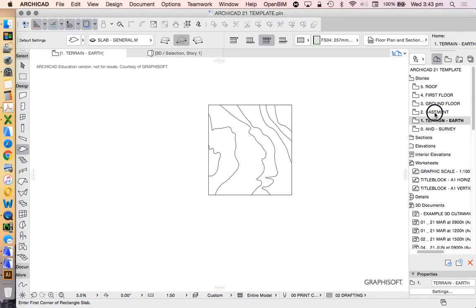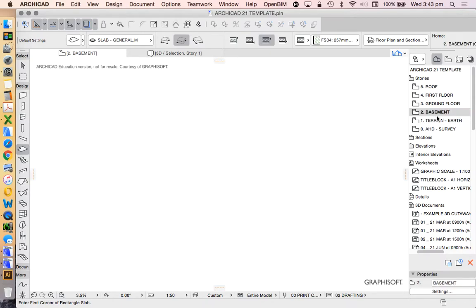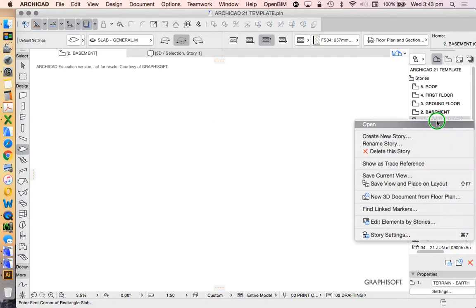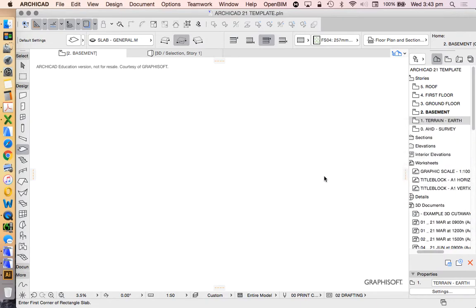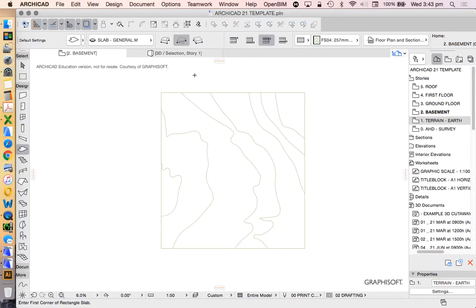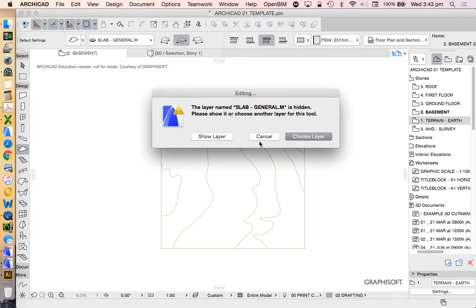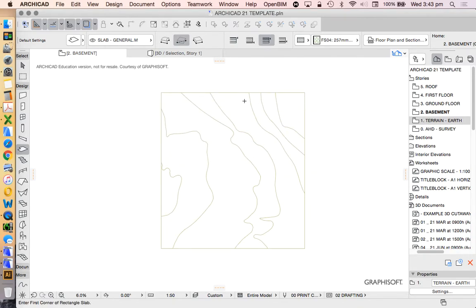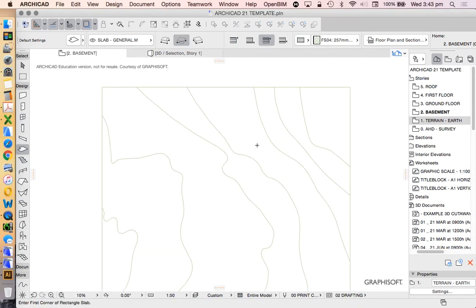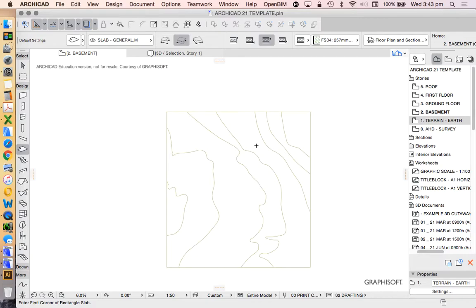We're up on basement story. We're going to right-click on the terrain earth story, say show as trace reference so we can see it underneath and then start our work. The slab layer is turned off, so when I start clicking I'll have to say show layer. Obviously the layer combination that we're working in isn't very good at the moment, probably because I left on something like RCP.